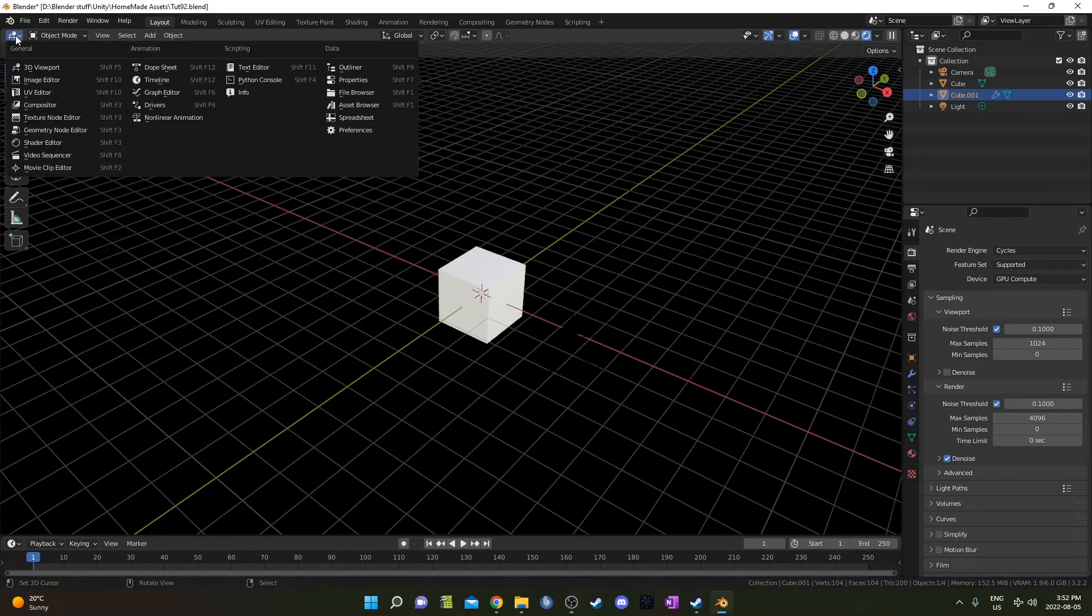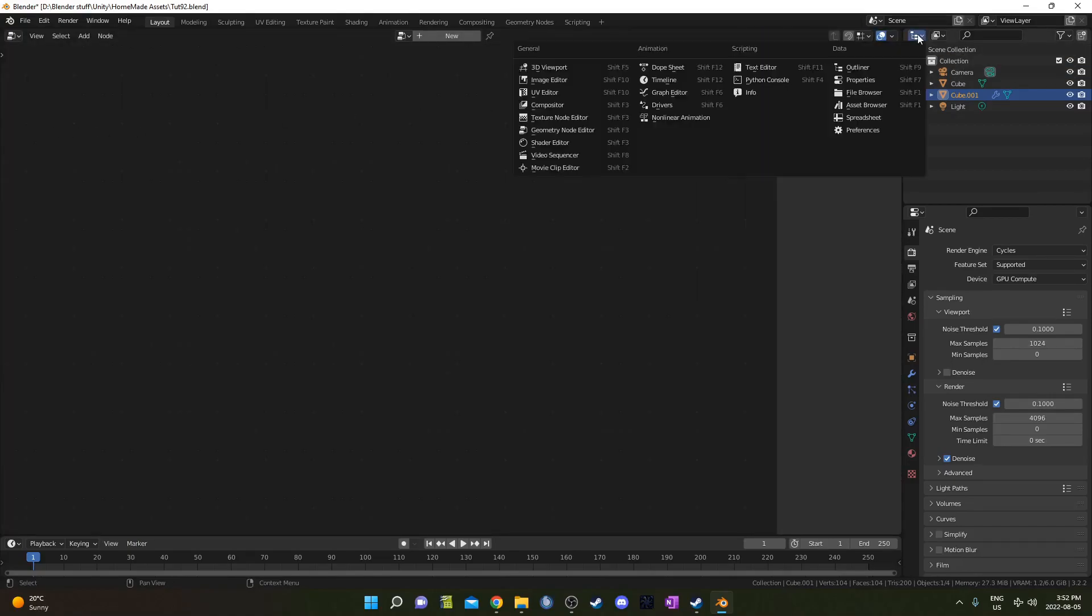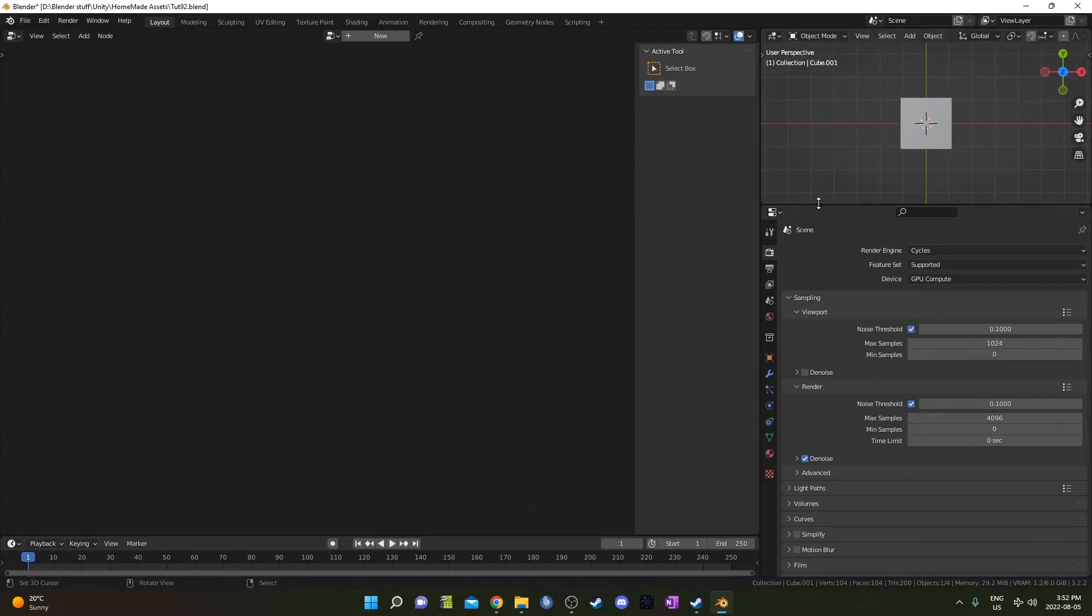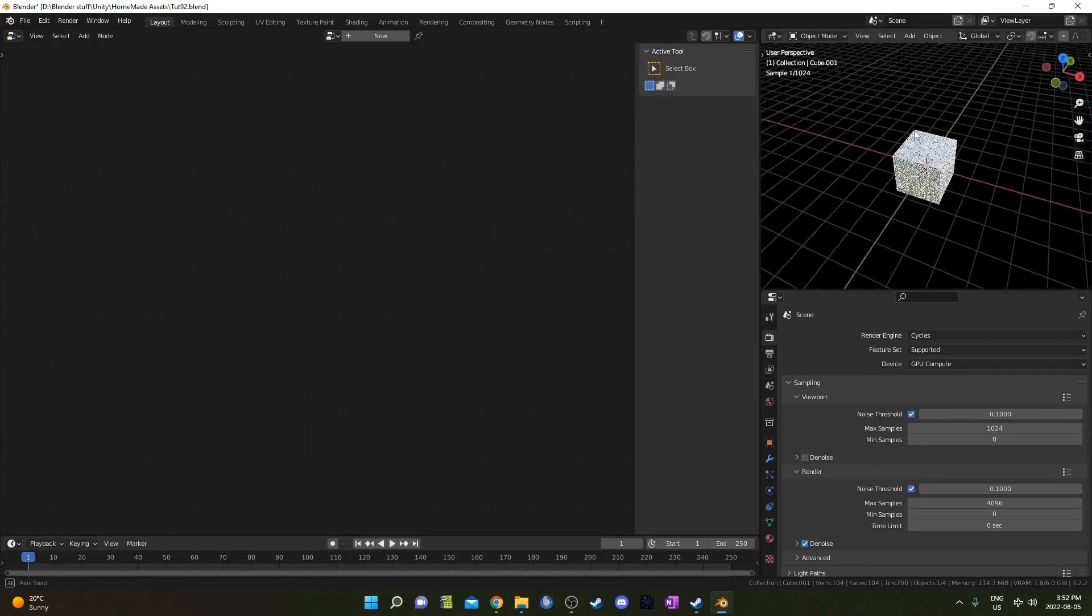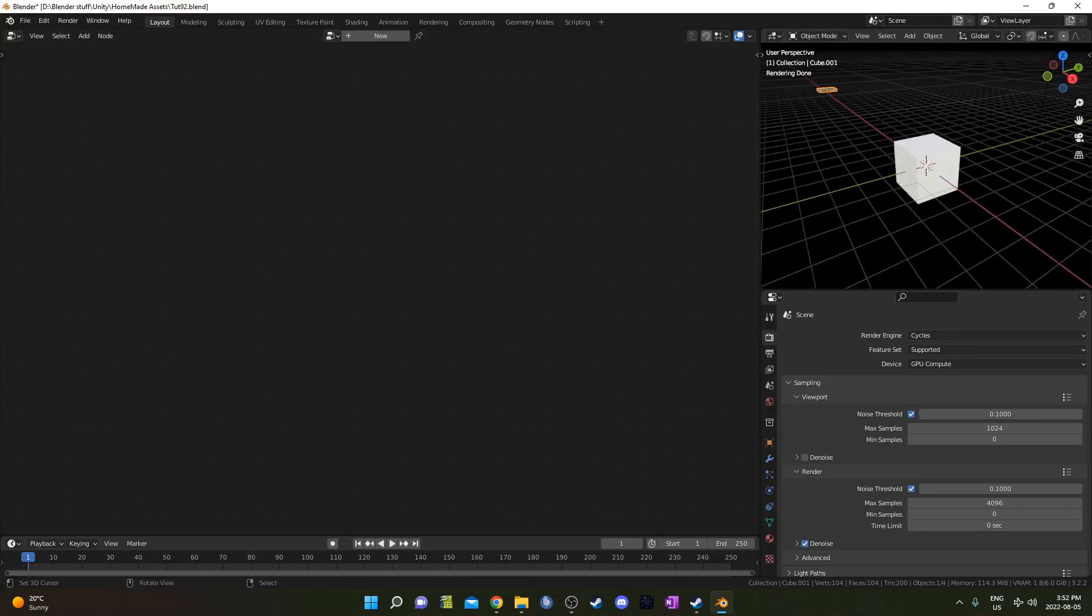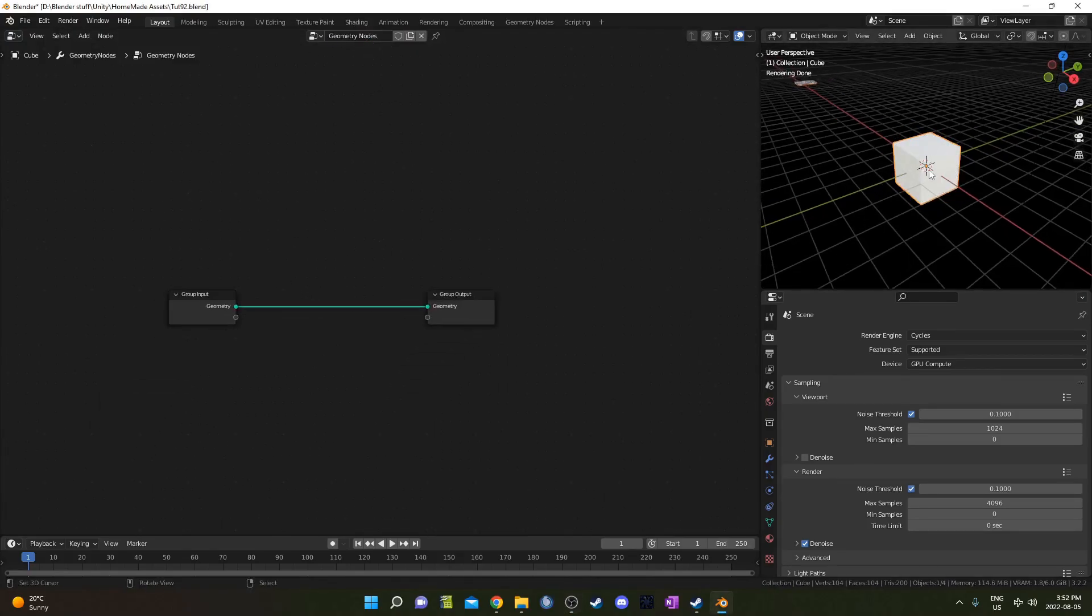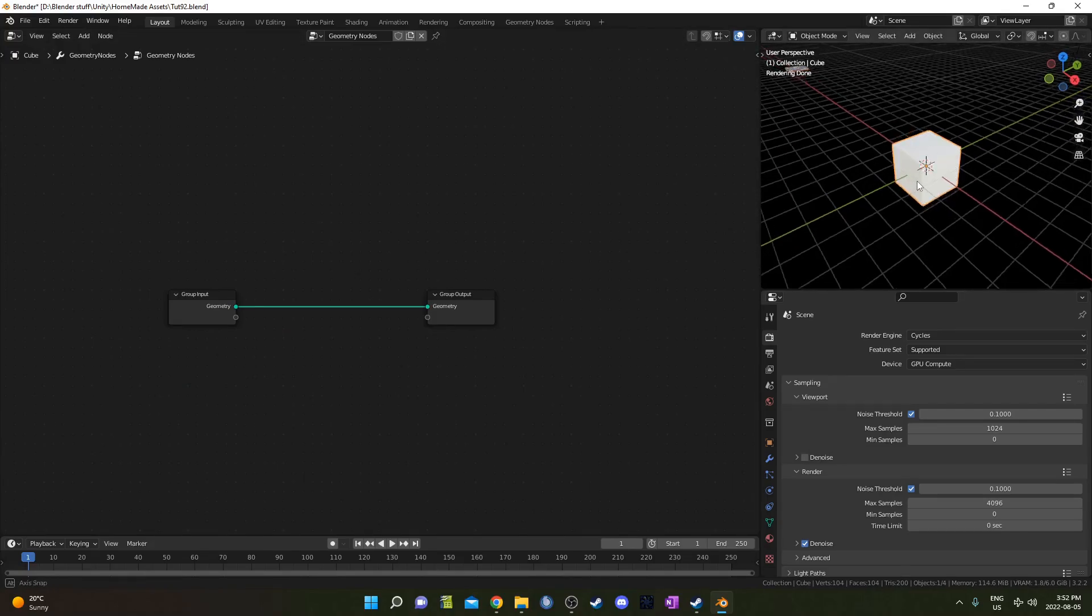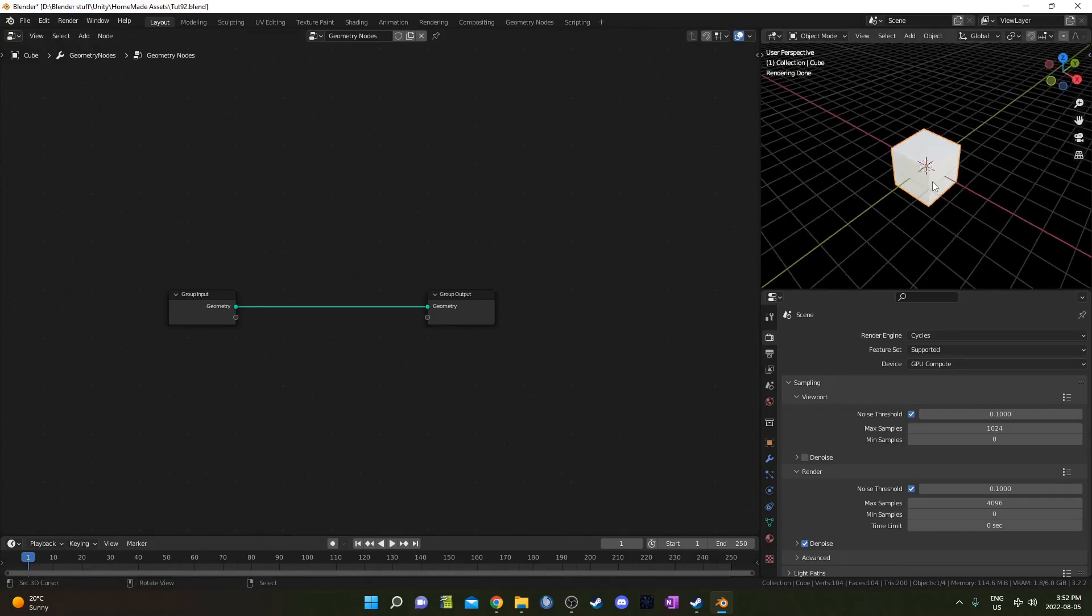I'm going to change the whole middle area to the geometry node editor, and then change the top right to the 3D viewport. Just make it a little larger so we can see what's going on. Hold down Z and move your mouse up to go into rendered mode. With this cube selected, I'm going to hit the new on the geometry node editor. So it creates a geometry node setup along with this cube here.